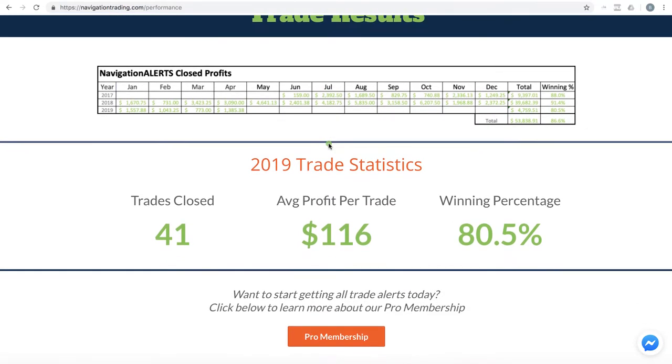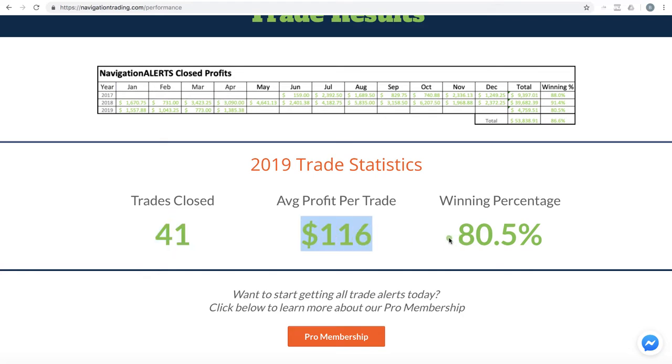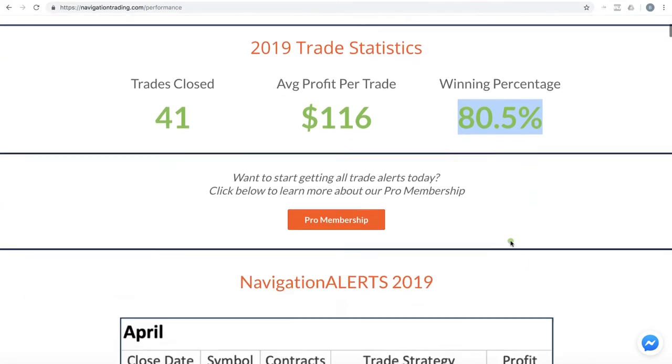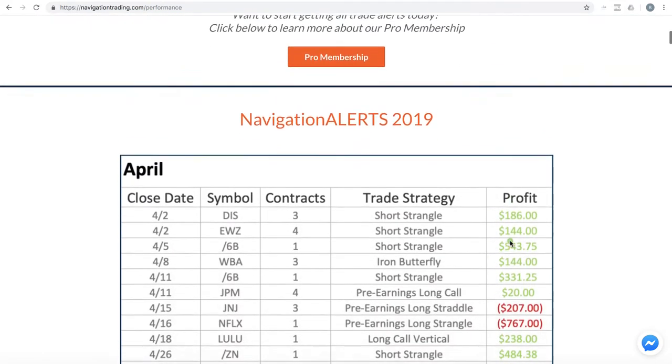This has been updated. Now for the year in 2019 year to date, we have 41 closed trades, average profit per trade of $116 with a winning percentage over 80%.